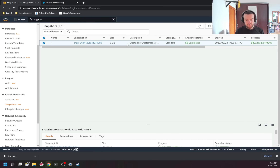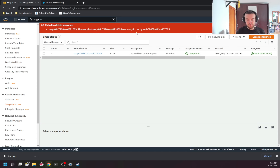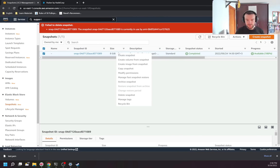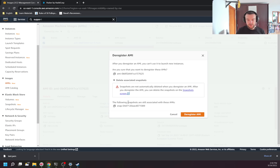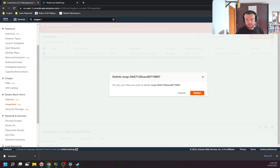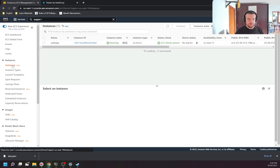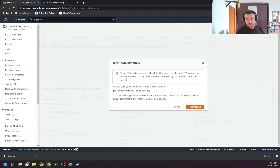If I try to delete the snapshot, I won't be able to because it's currently used by the AMI. I can also create a volume or another AMI from a snapshot. To delete the snapshot, I first need to deregister the AMI — it warns that associated snapshots won't be automatically deleted. So I deregister the AMI first, then go to Snapshots and delete the snapshot. Finally, let's clean up the instance — I click 'Terminate Instance' and confirm.